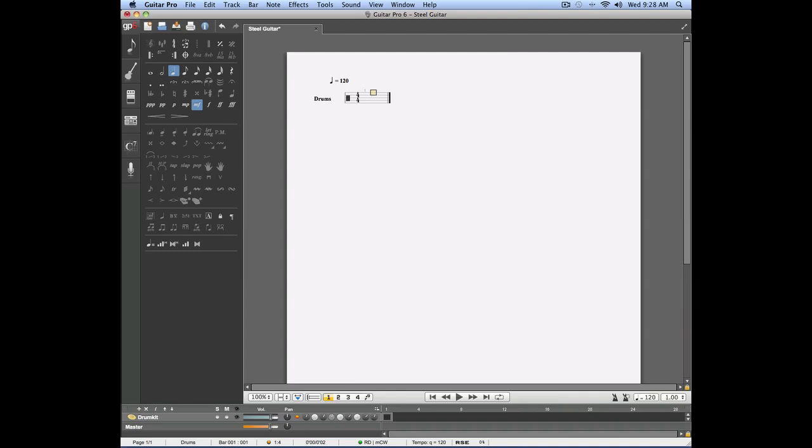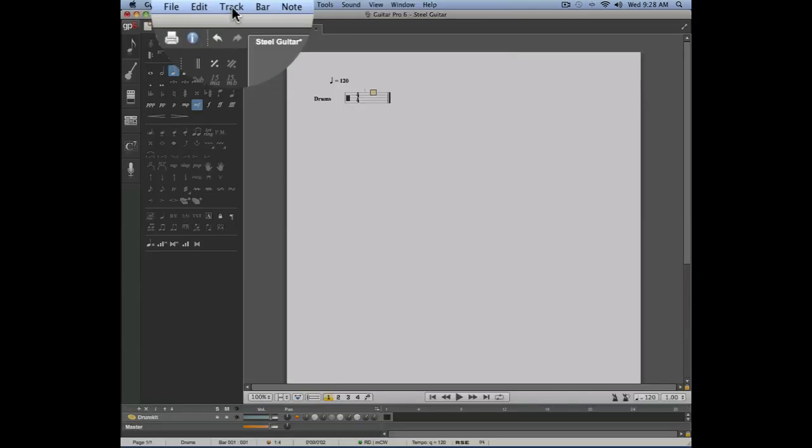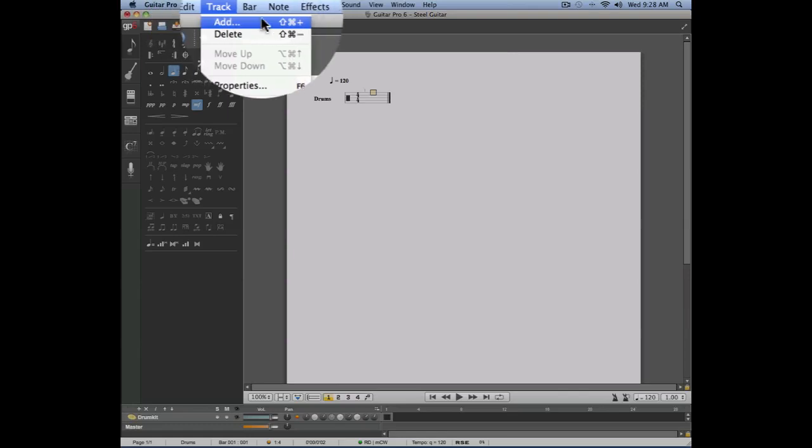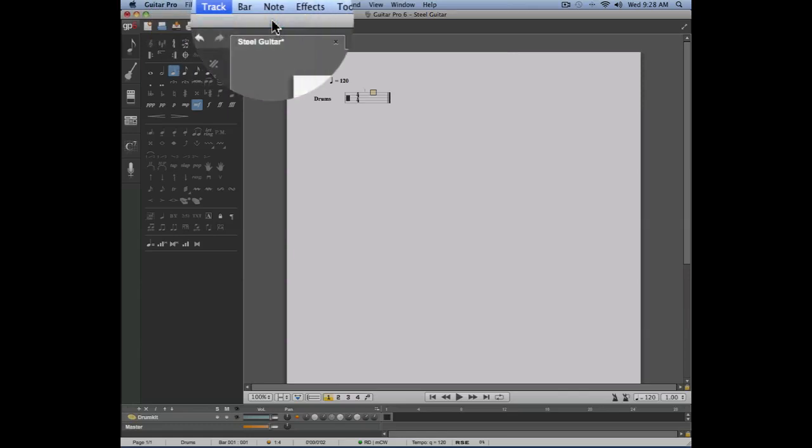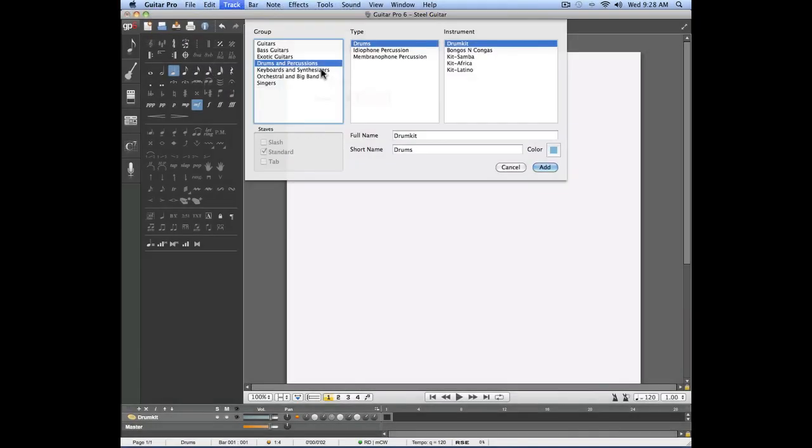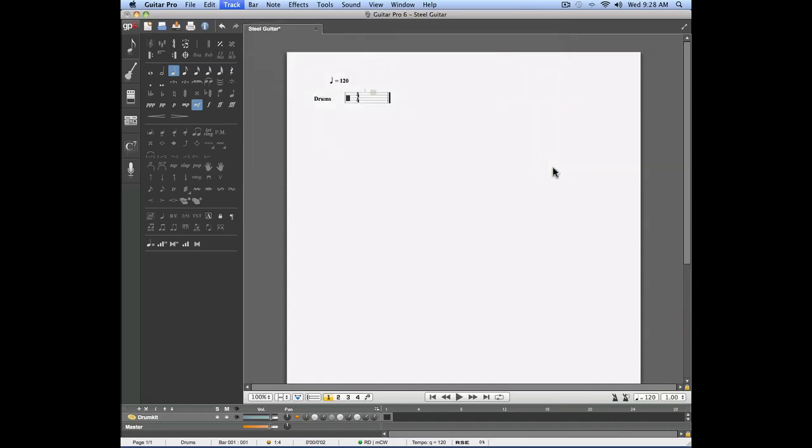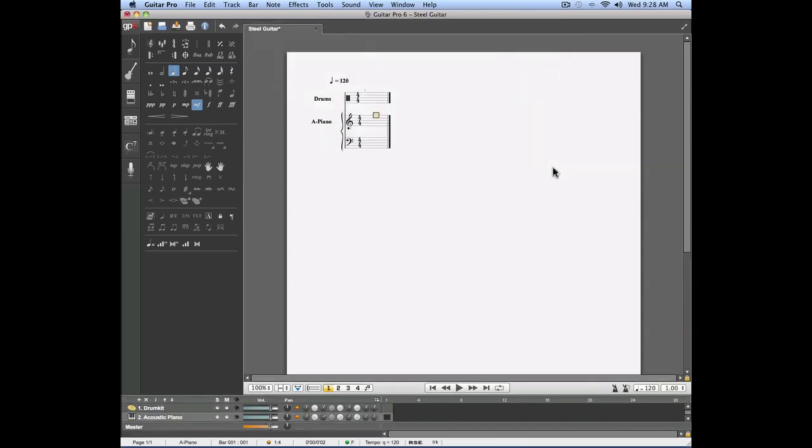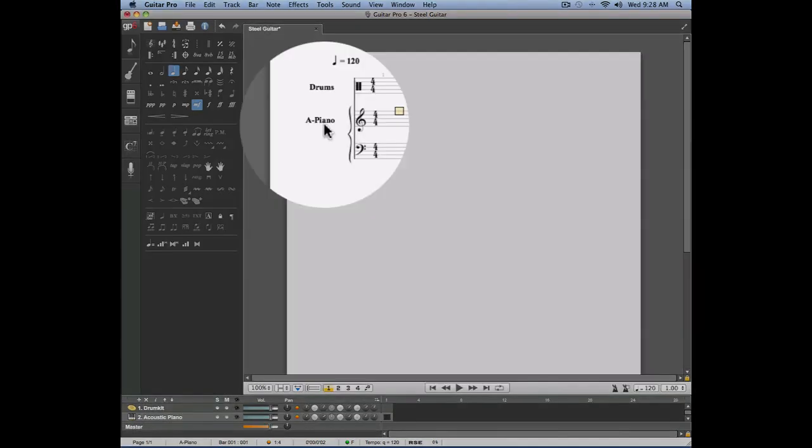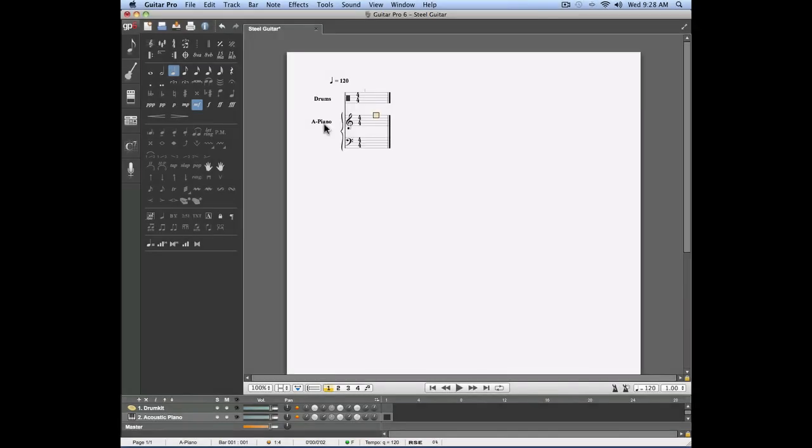Let's try creating a new track and this time we're going to create a piano track. I'll select the piano instrument. As you can see, it's the standard notation that Guitar Pro 6 is going to use for this piano track. Let's enter a few notes on the first bar of our piano track.